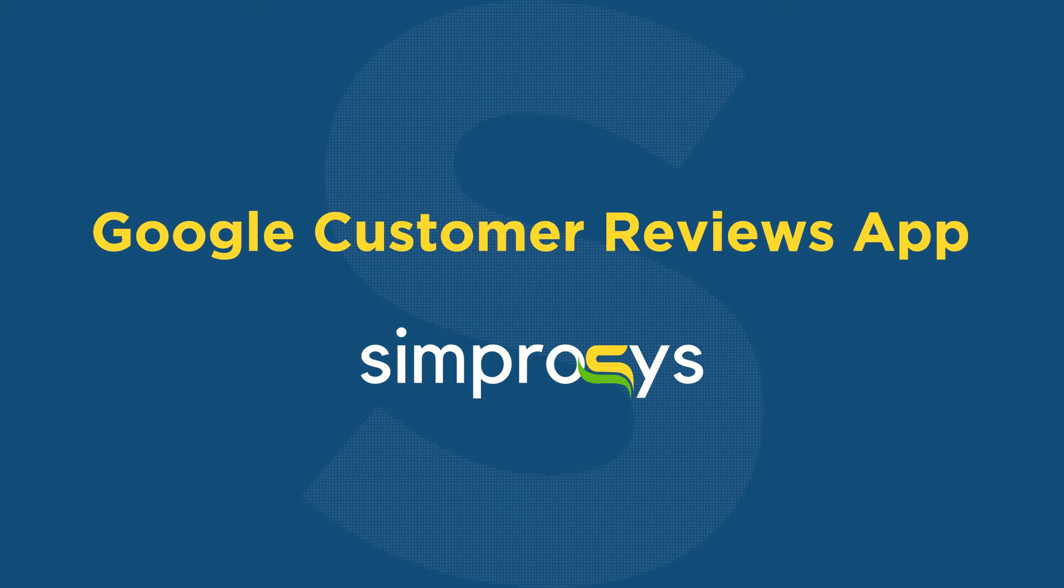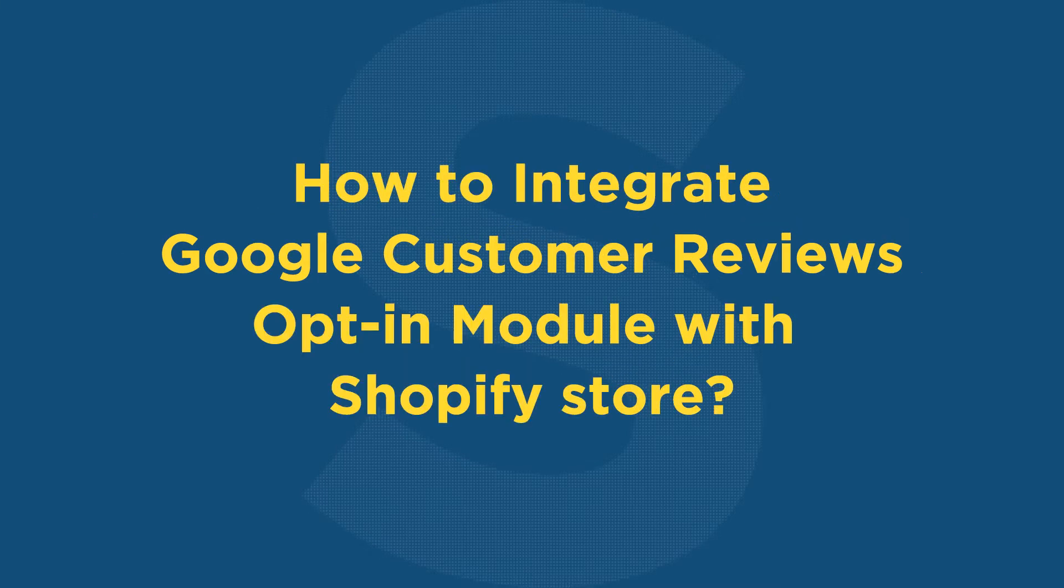Hello friends, welcome to the help videos of the Google Customer Reviews app by Symprosys. In this video, we will learn how to add the opt-in module script to Shopify's checkout settings for technical integration with our online store.